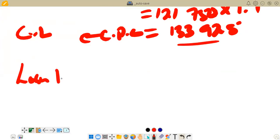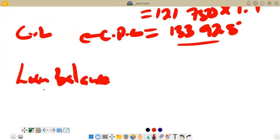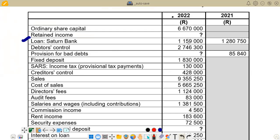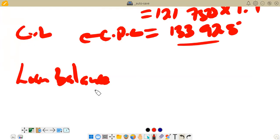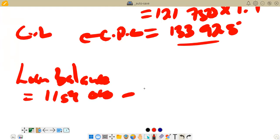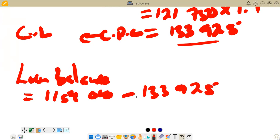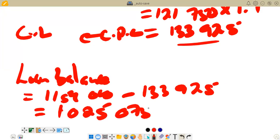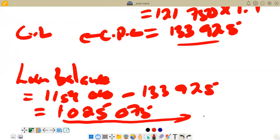For the calculation of the loan balance: our final closing balance is 1,159,800. We subtract the current portion of 133,925. So: 1,159,800 minus 133,925 equals 1,025,075. This figure represents the loan under non-current liabilities in the statement of financial position.